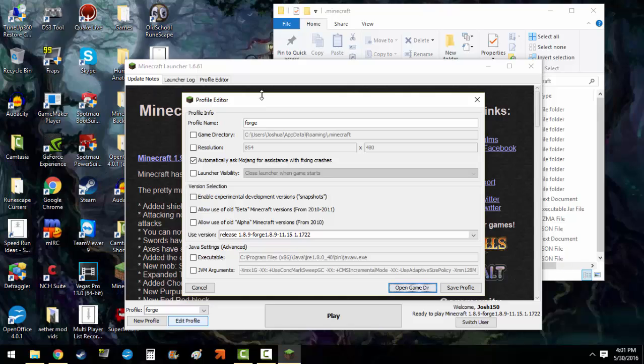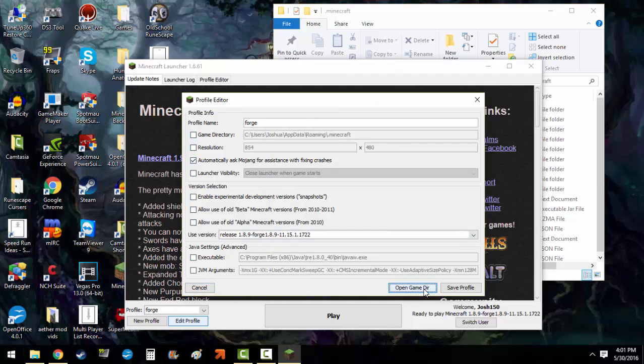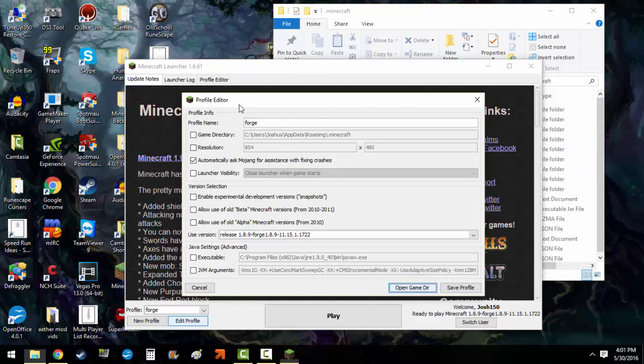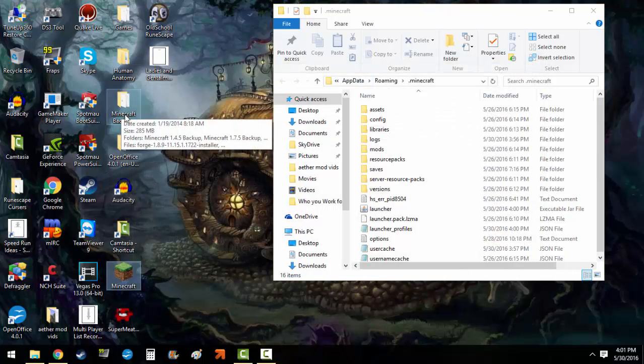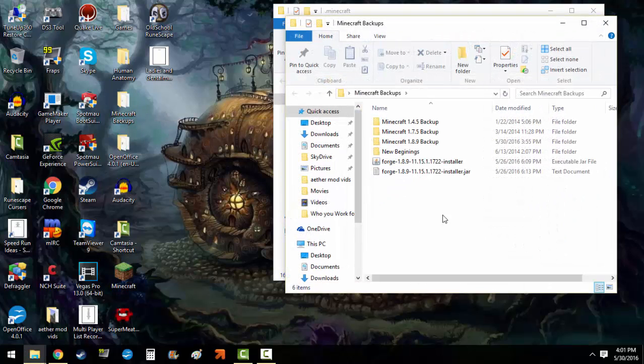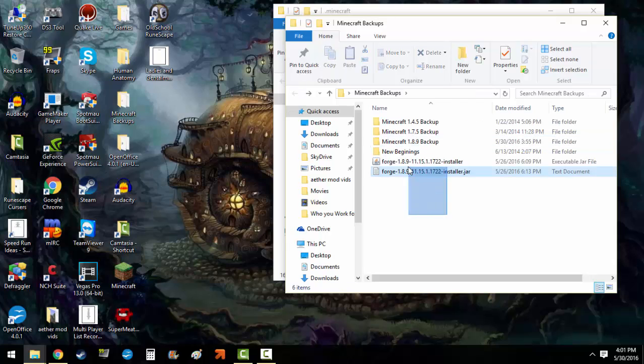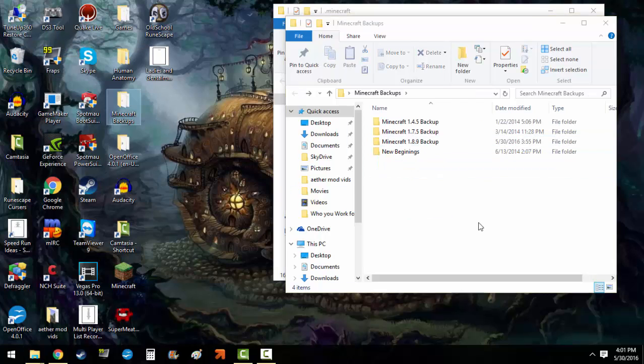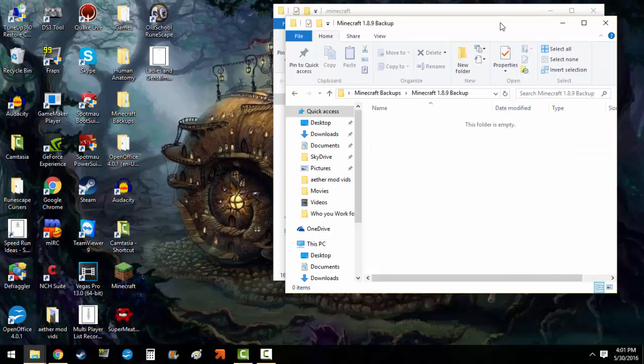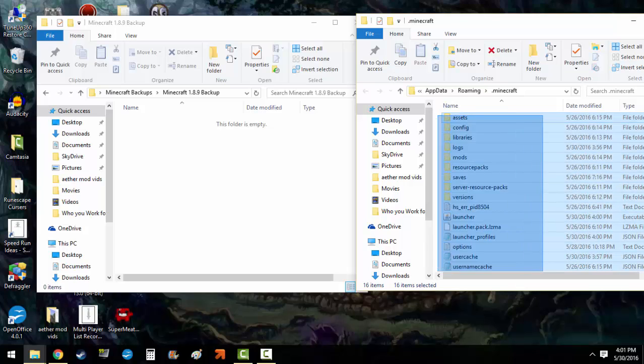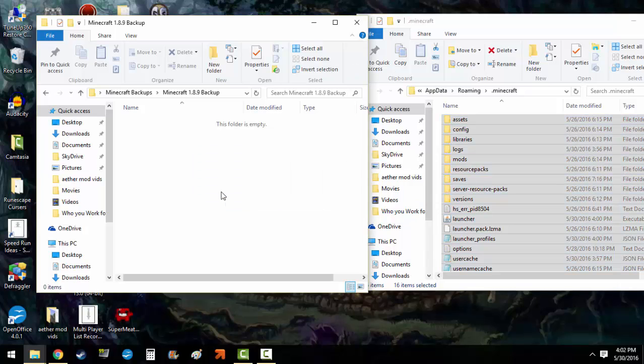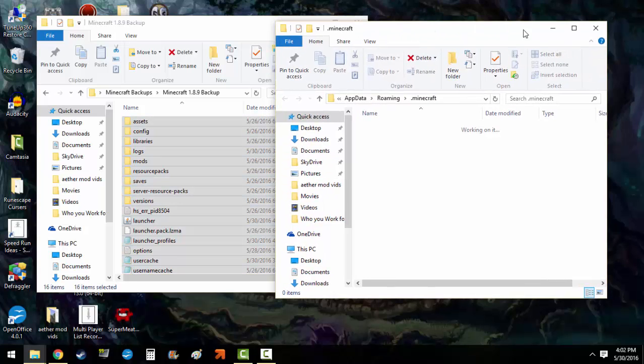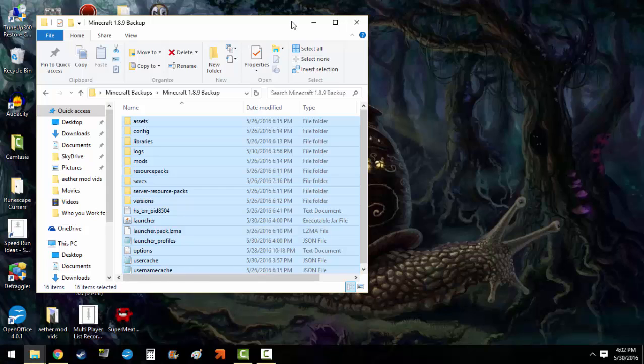To get to your .Minecraft folder to create this backup, you want to edit your profile, go to Open Game Directory, and you've got this. Now you open up your .Minecraft folder. You can go to your backups wherever you want to put them. Go to your .Minecraft folder, highlight everything, make sure you have closed the Minecraft game launcher, drag and drop everything in here, it'll copy and paste it, and you should be good to go. So leave your .Minecraft folder open and you've got your backup.